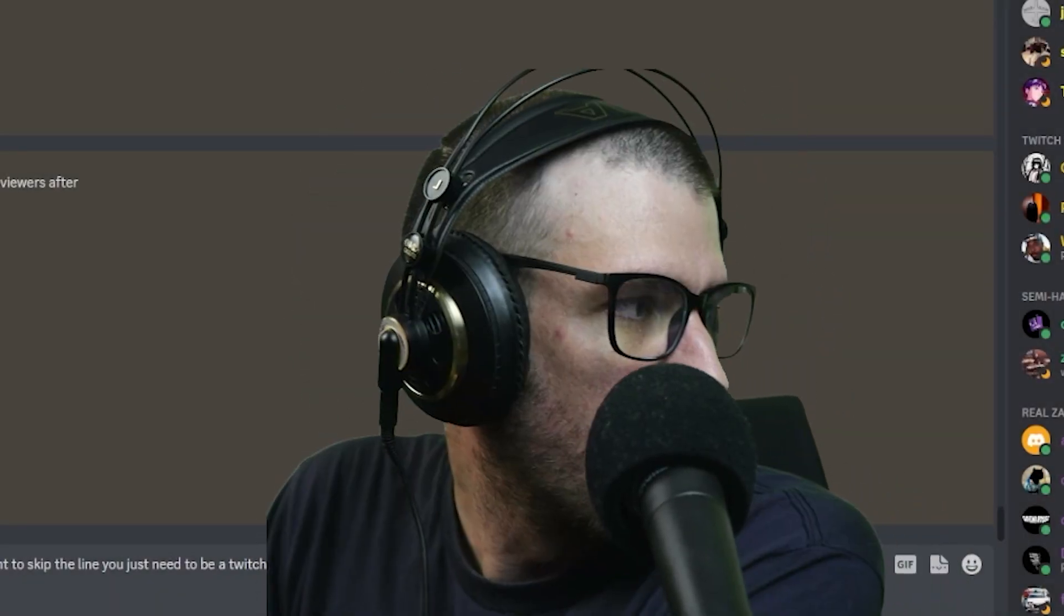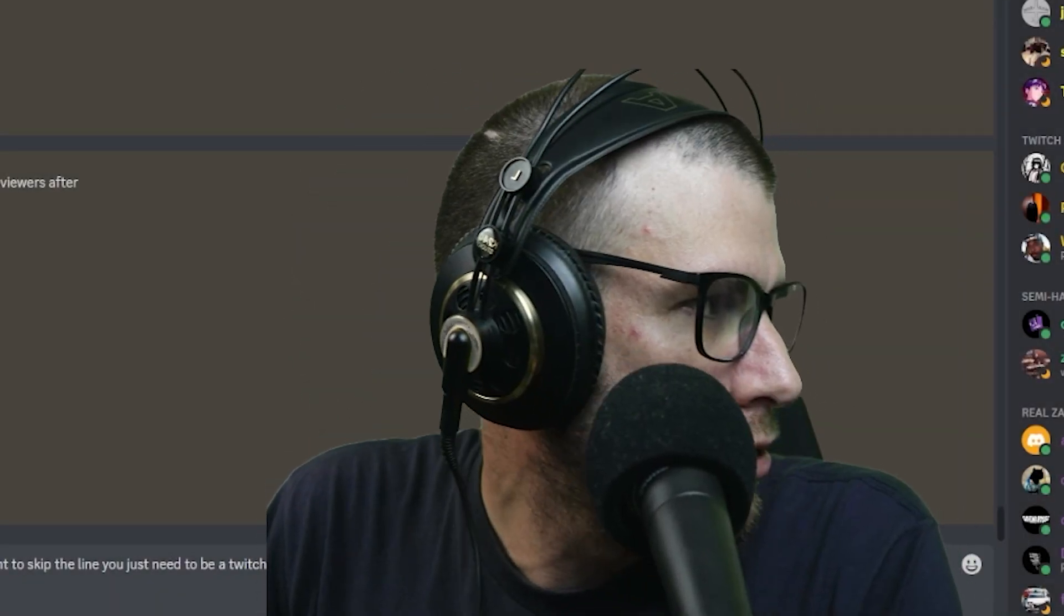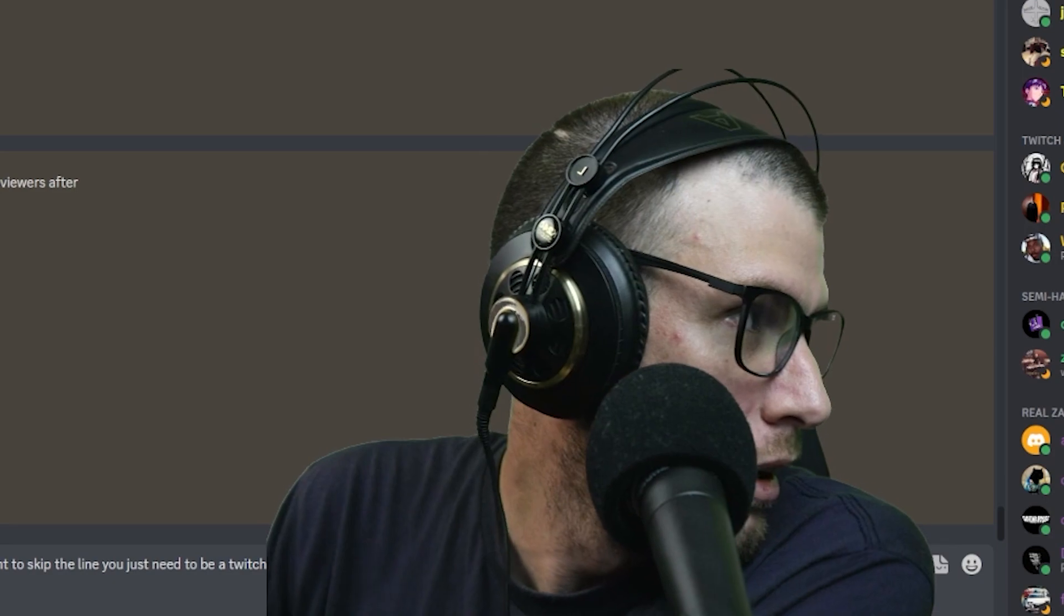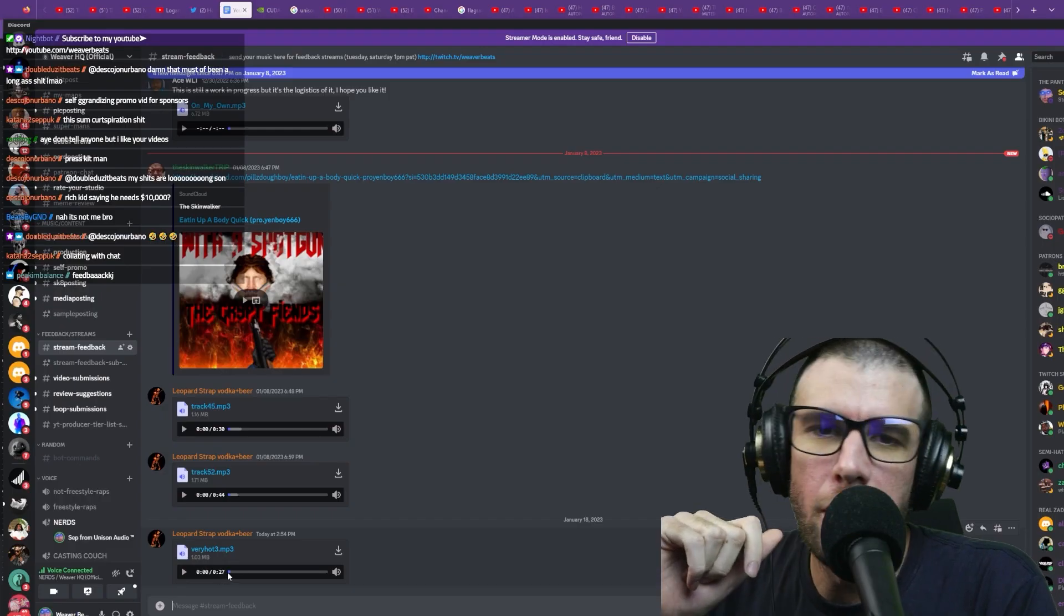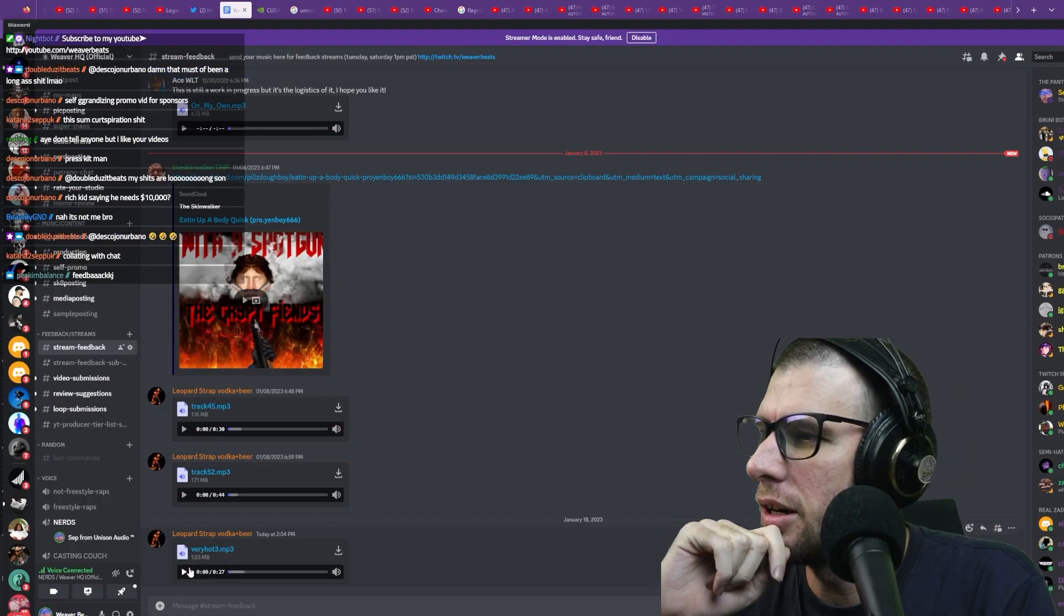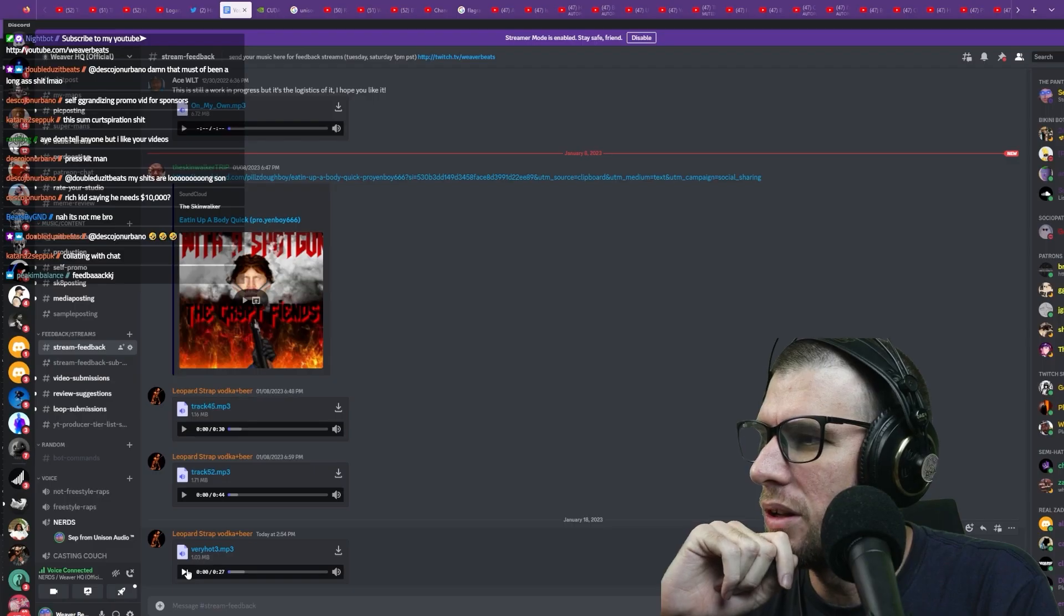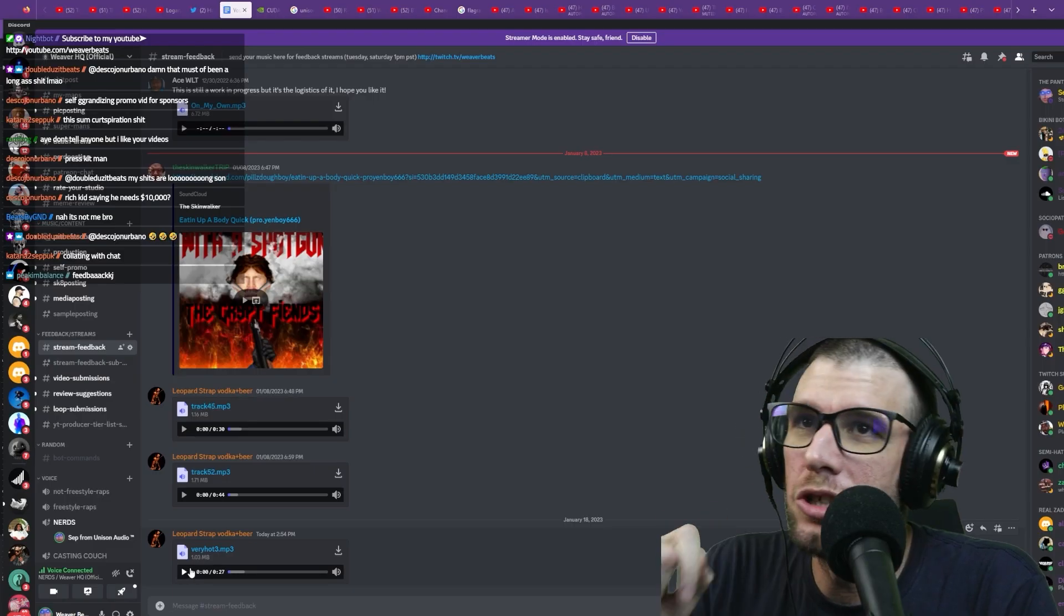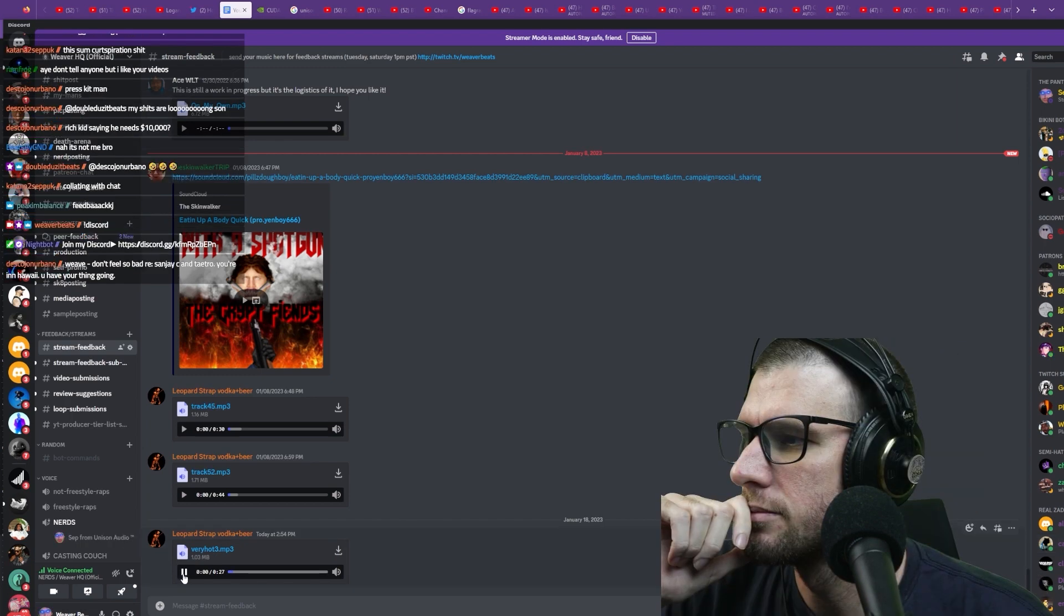Okay, reviewing your music. So we got a submission here from Leopard Strap. Vodka plus beer, what does that name mean? Did he just forget to change his name when he was drinking this one time?